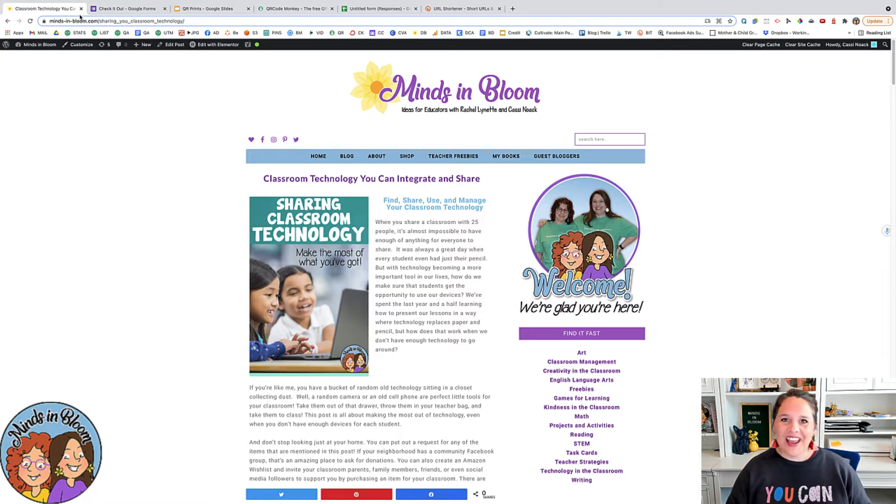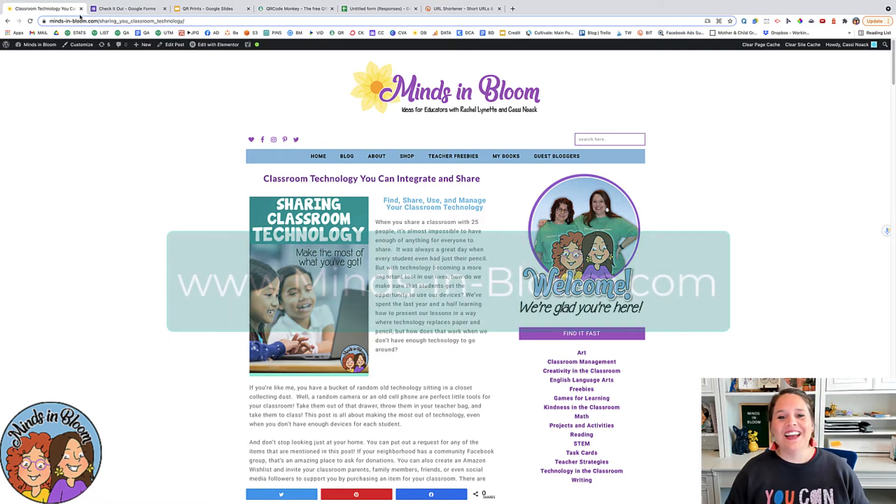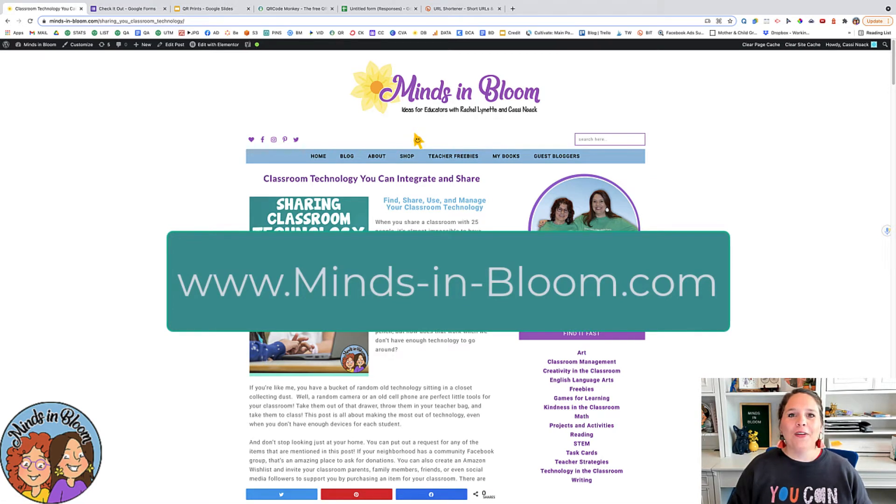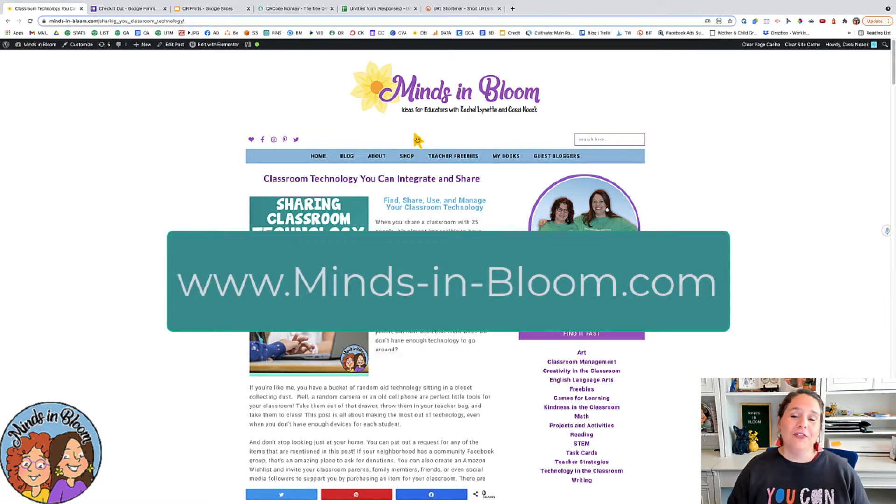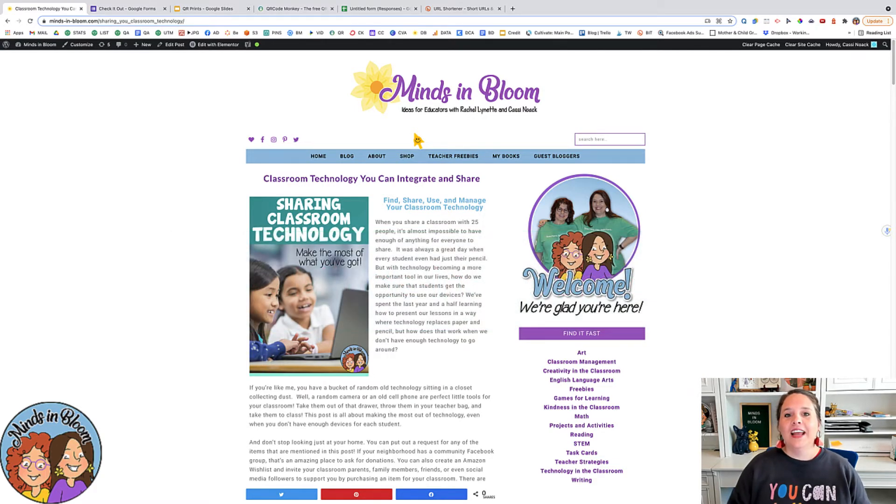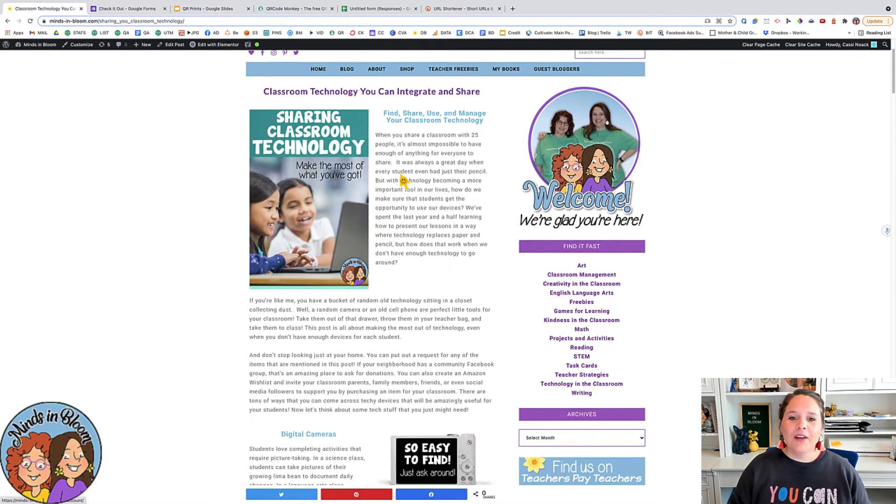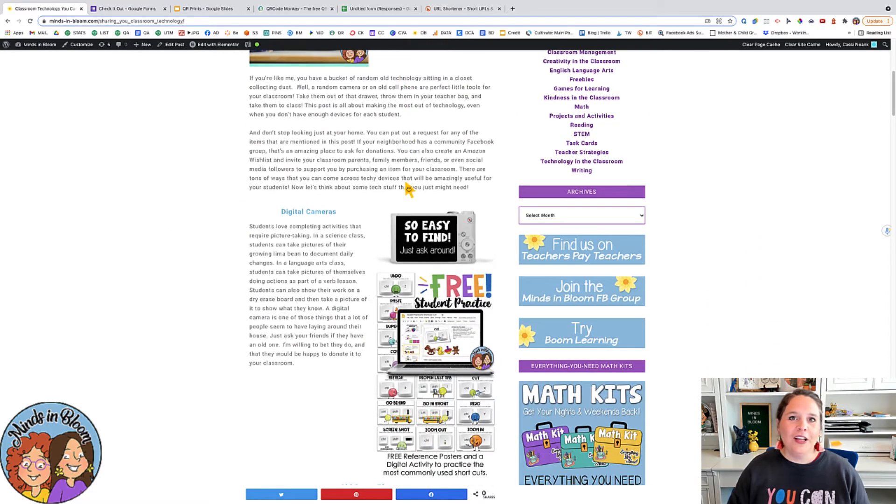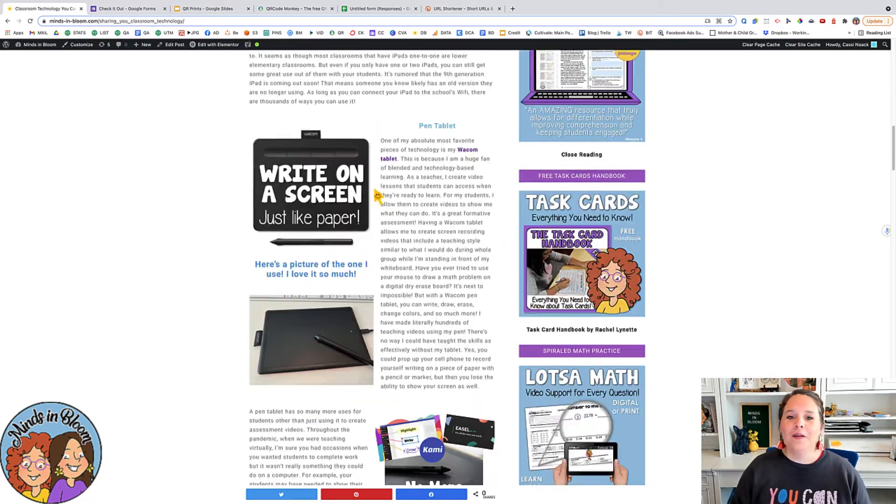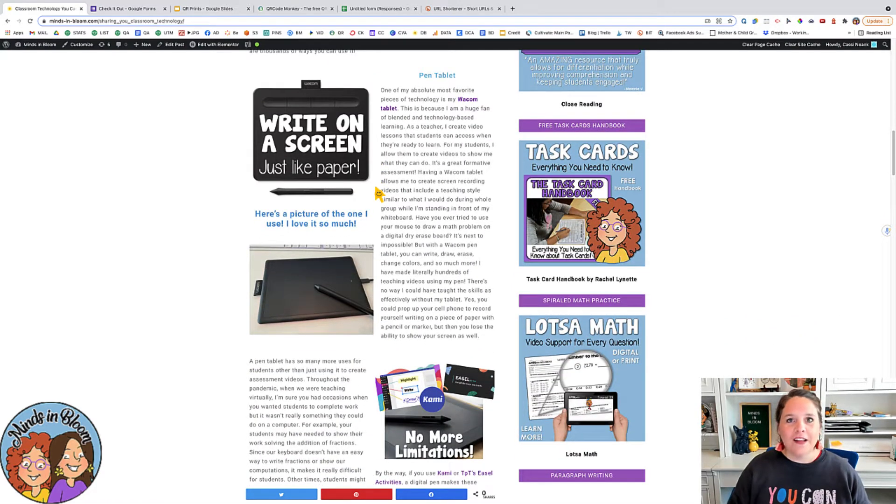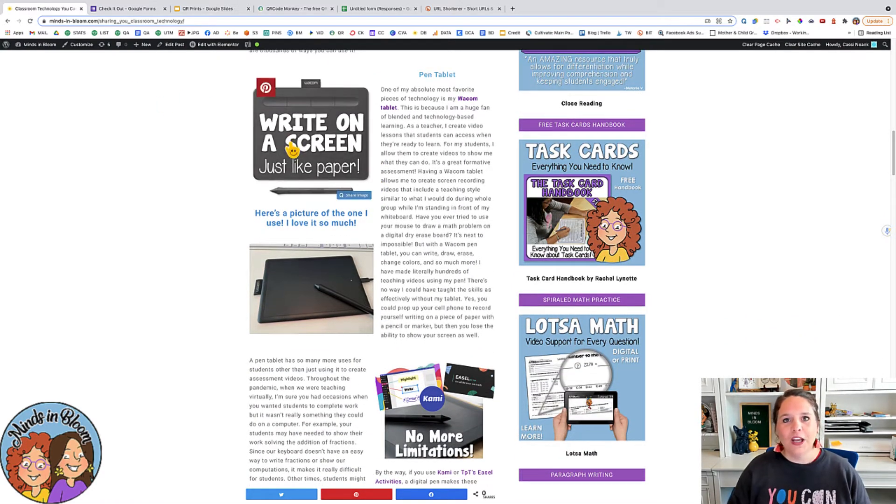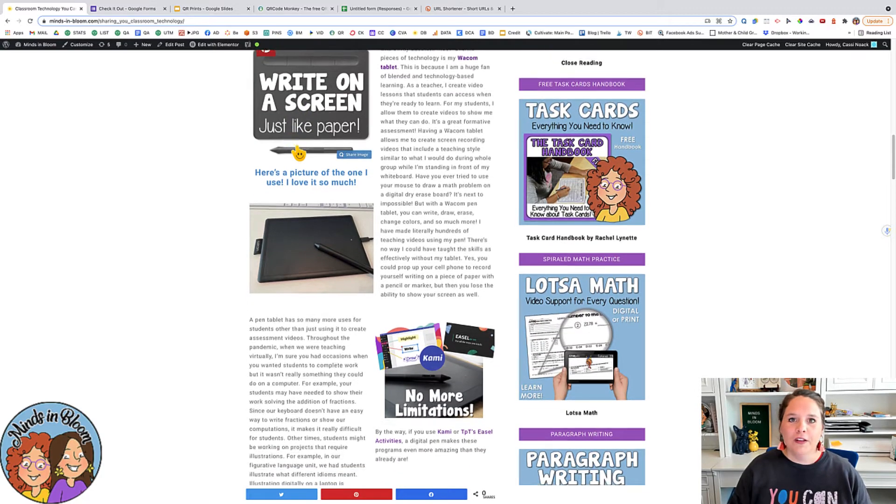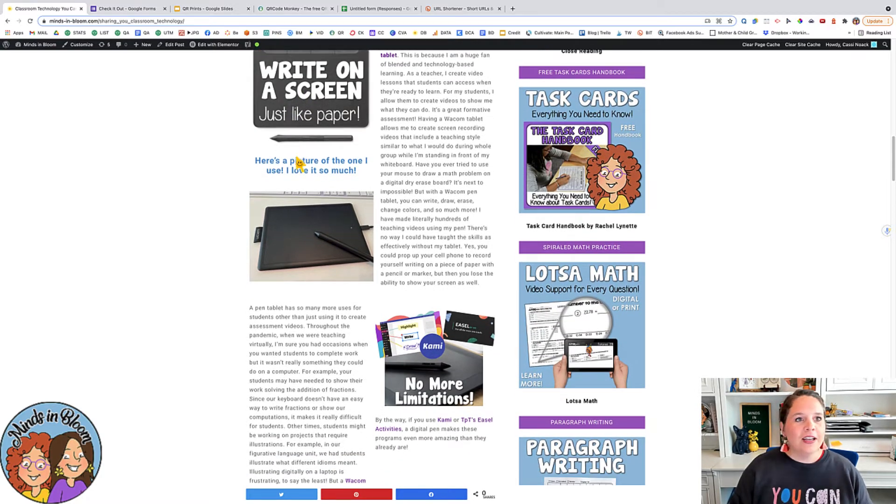Hey everyone, it's Cassie here from Minds in Bloom and our newest blog post today is all about what to do when you don't have enough technology to share with your whole class. We have a lot of ideas about different technologies that are easy to come by and how you can use and manage them. You can check out this and all the things I show you in this video, you can download straight off of this blog post.